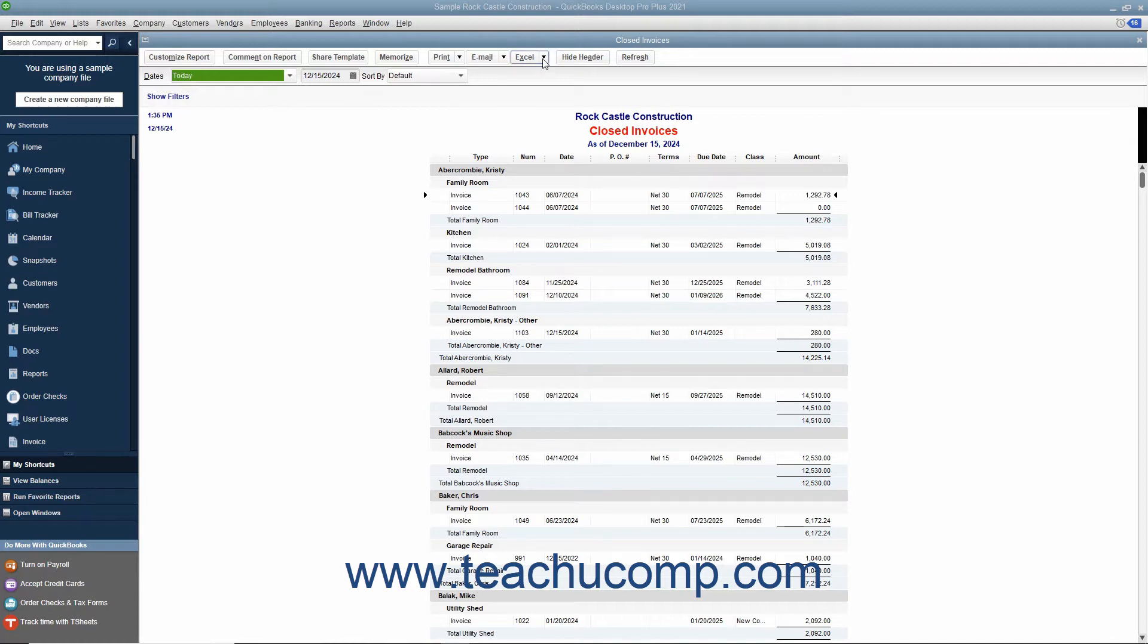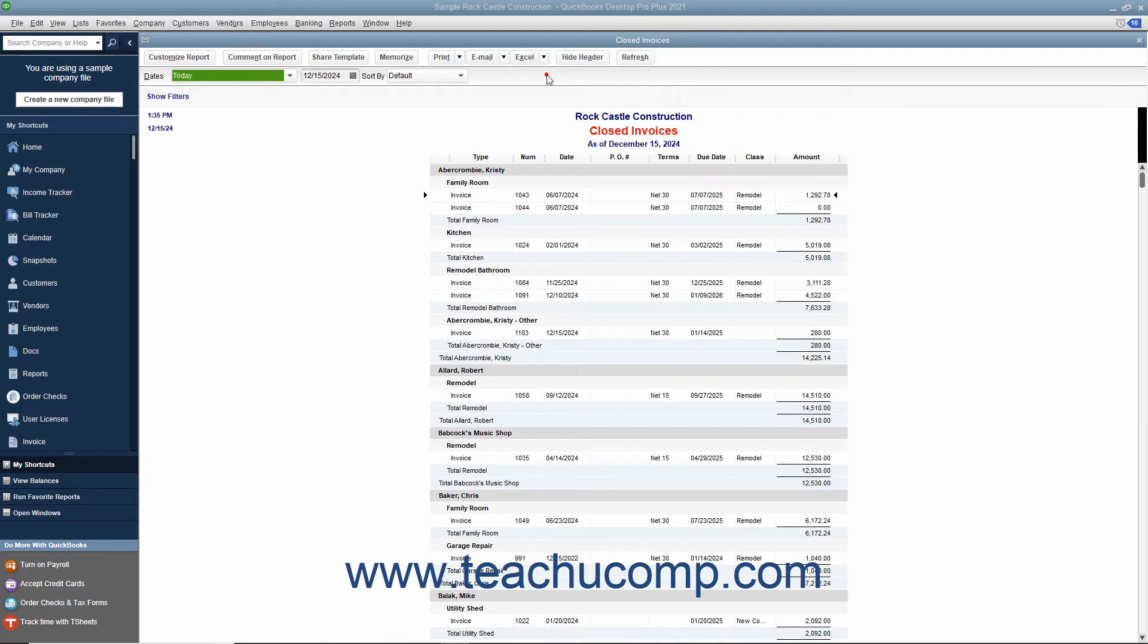Then click the Excel button in the toolbar at the top of the report and select either the Create New Worksheet or Update Existing Worksheet commands as needed.